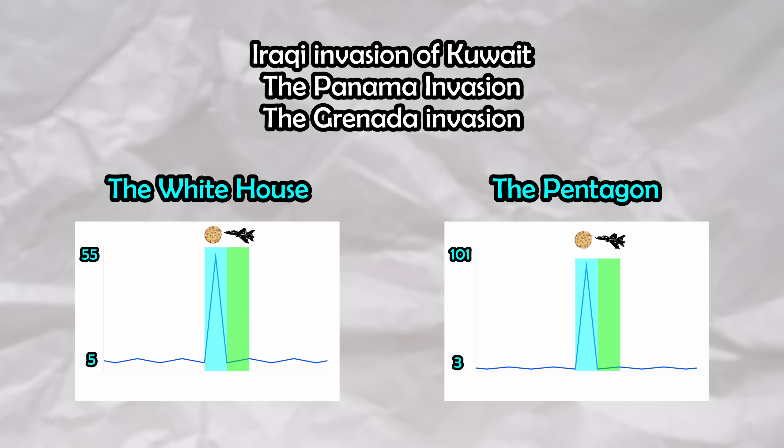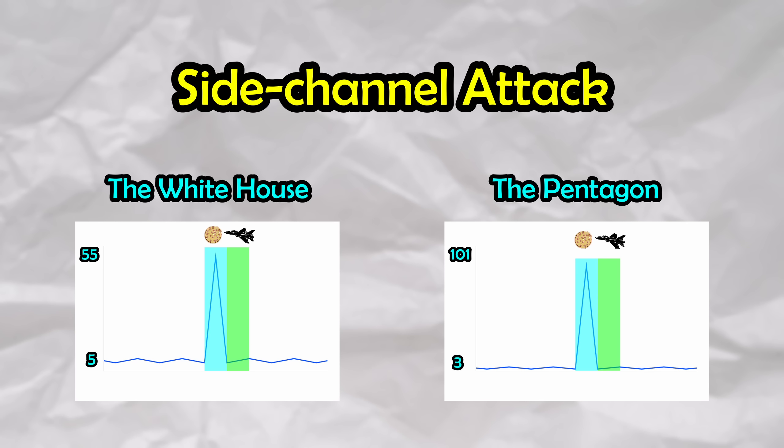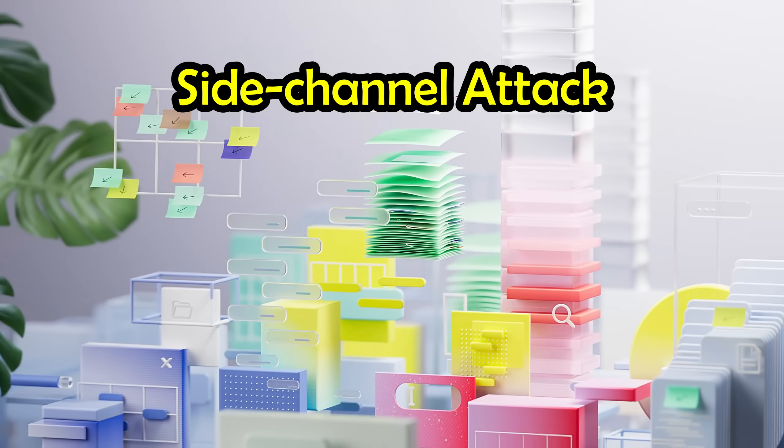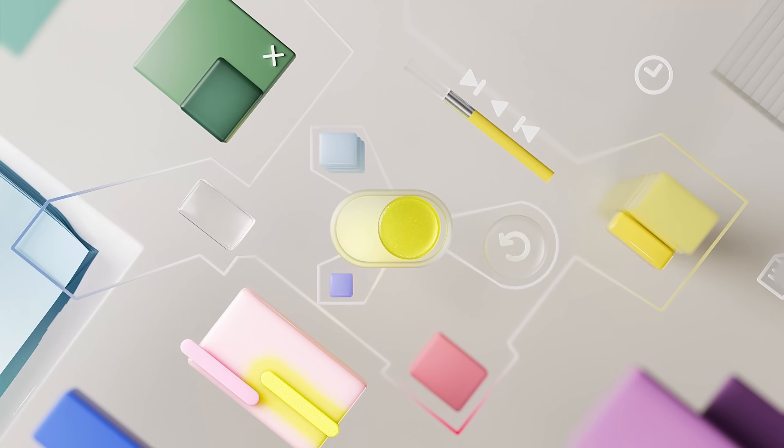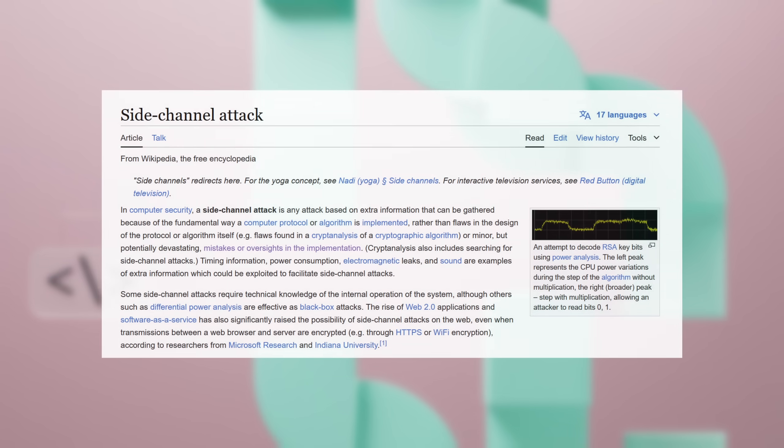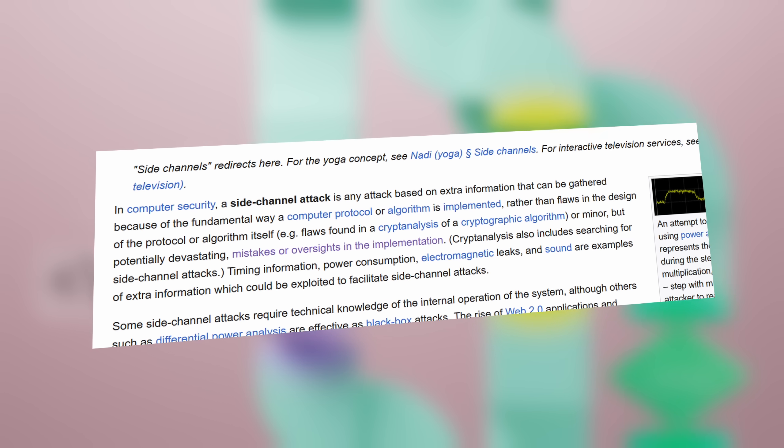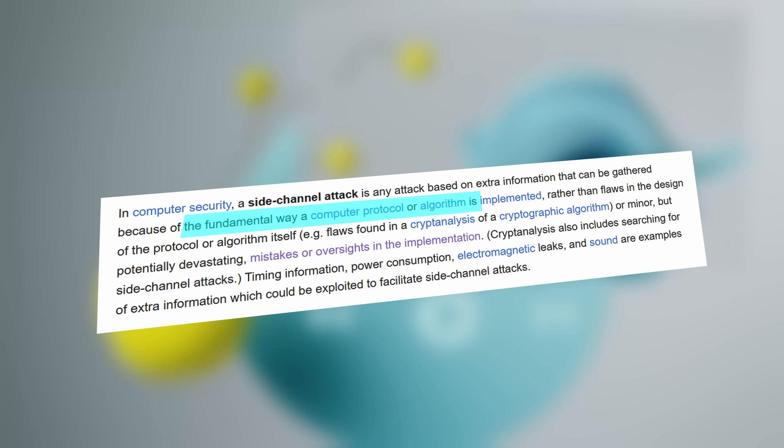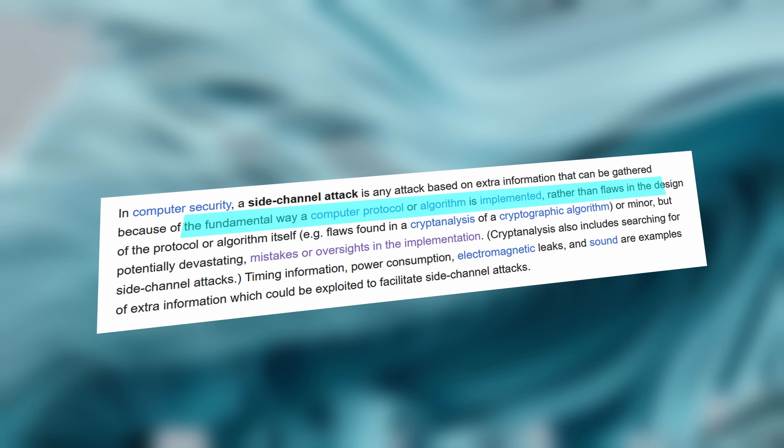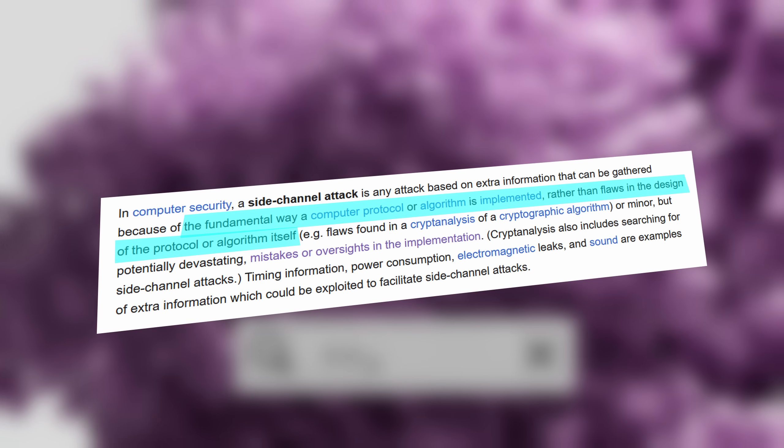This is a classic example of a side channel attack, with the pizza orders acting as the side channel. Side channel attacks are based on the observation of unintended emissions of information. Certain information may be leaked due to the fundamental way a protocol or algorithm is implemented, rather than flaws in the design of the protocol or algorithm itself.